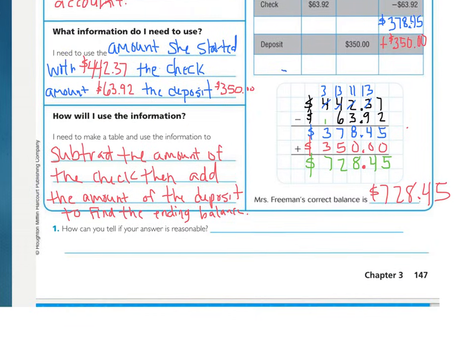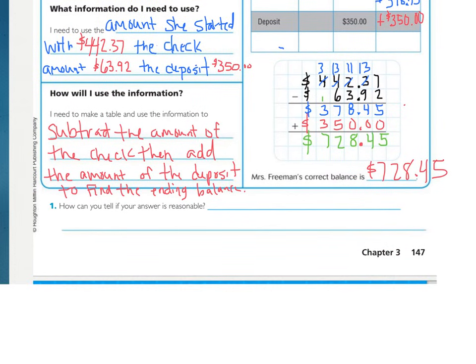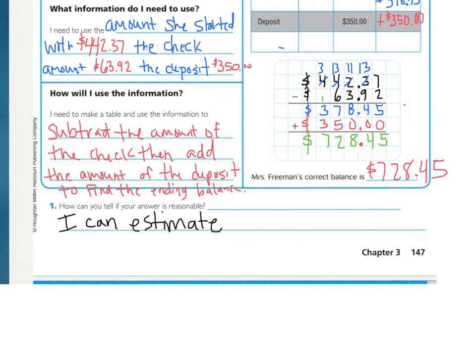So now, how can you tell if your answer is reasonable? What can you do to check your answer? When they say 'reasonable,' they don't want you to find the exact answer — they just want to know how you could say that answer makes sense. What skill have we practiced? I would write: I can estimate. That is the skill we have been practicing to find an answer that is close. I can estimate to check reasonableness.